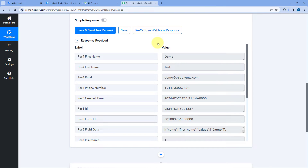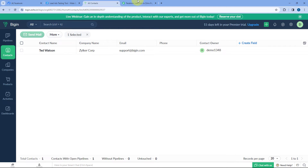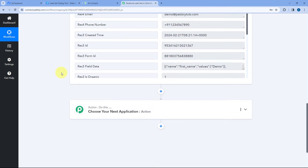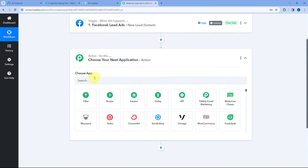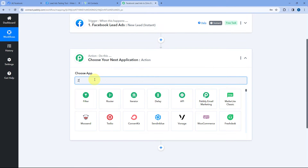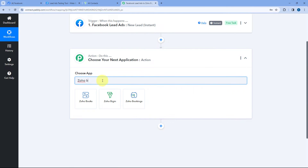We have successfully completed step one of setting up this automation. We have successfully received the new lead from Facebook lead ads inside our Pabbly Connect workflow. Now let's move to step two — we want to send those lead details and add them as contacts in Zoho Begin. For that, scroll down to the action step.